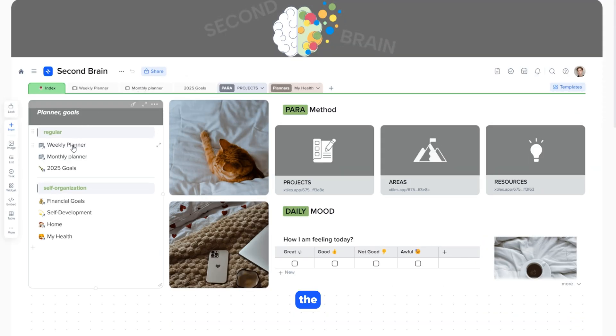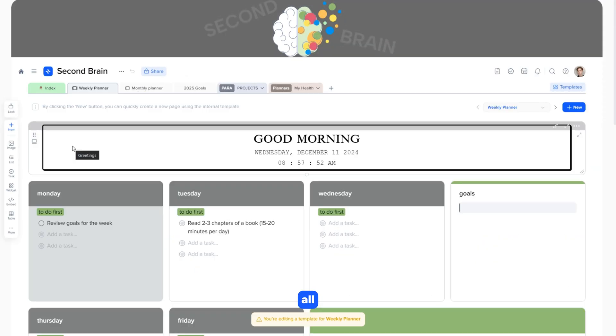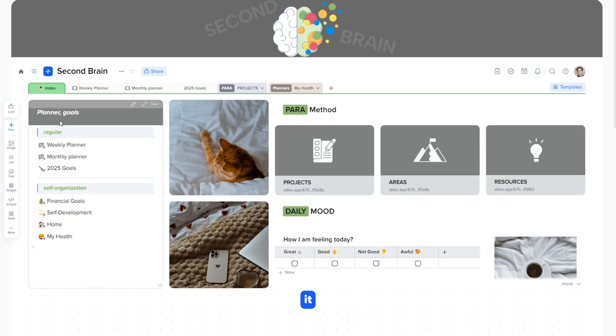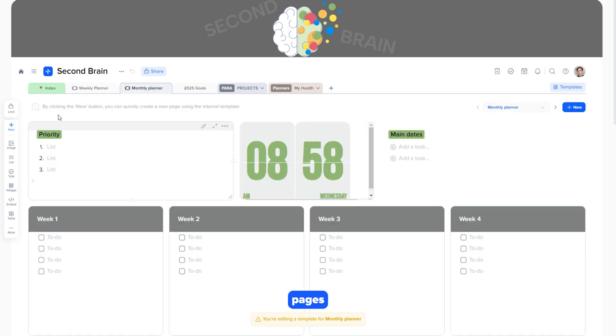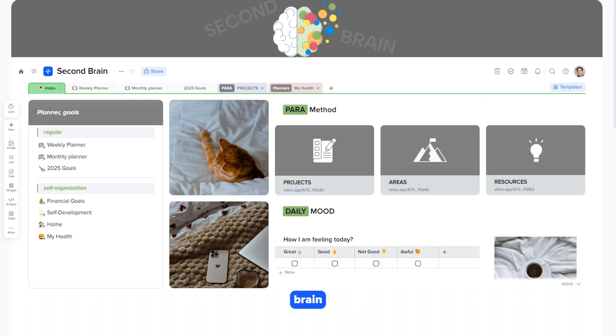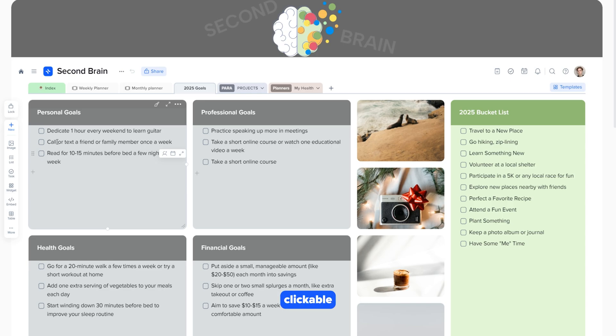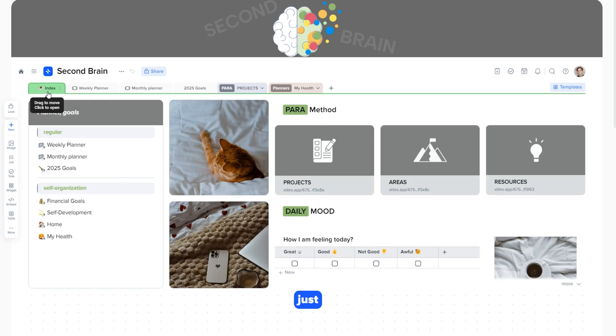On the Index page, all key links are gathered, making it easy and quick to navigate to other pages of your Second Brain. All the links here are clickable, and with just one click, you can go directly to the section you need.